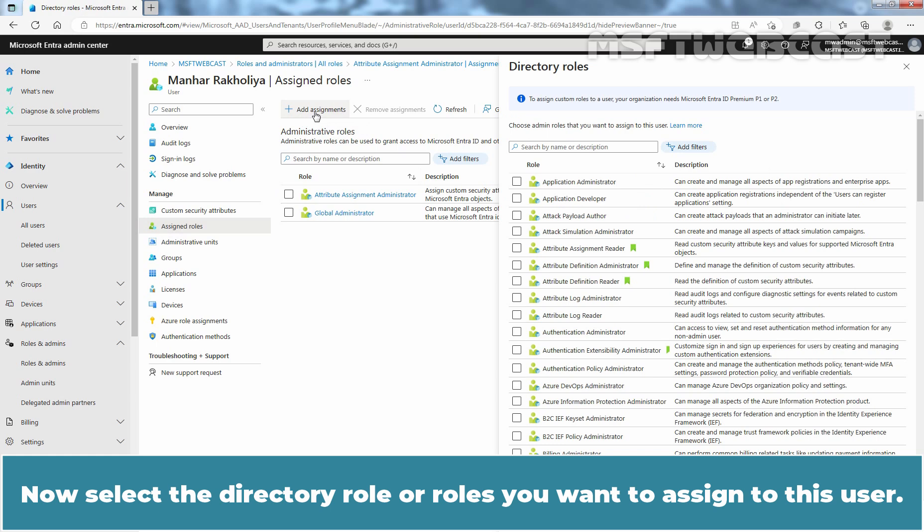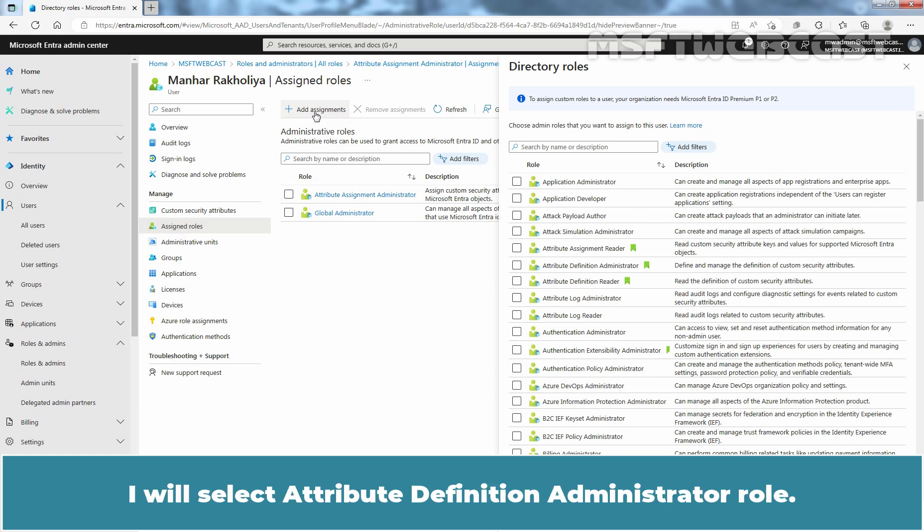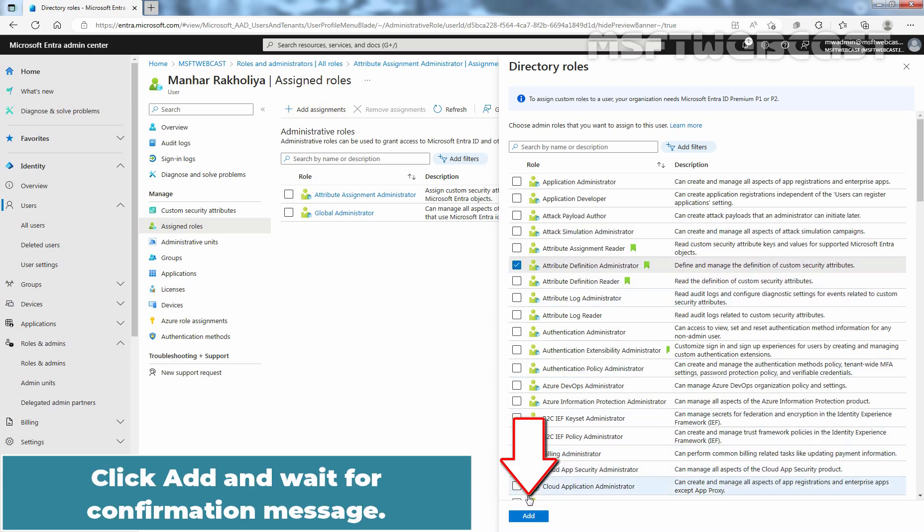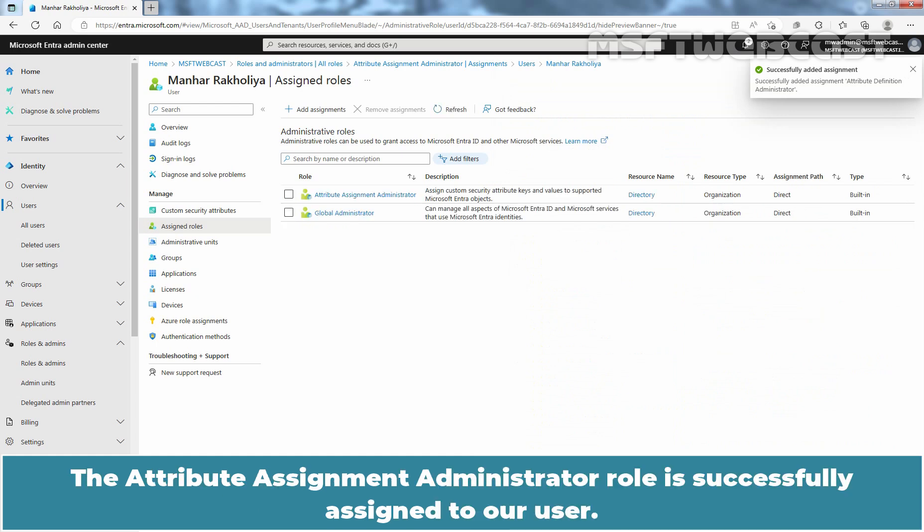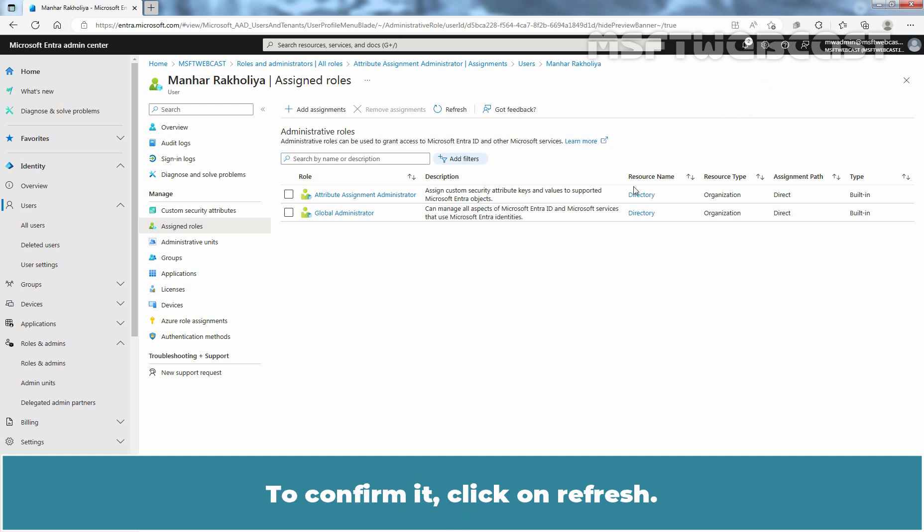Now select the directory role or roles you want to assign to this user. I'll select attribute definition administrator role. Click add and wait for confirmation message. The attribute definition administrator role is successfully assigned to our user. To confirm it, click on refresh.